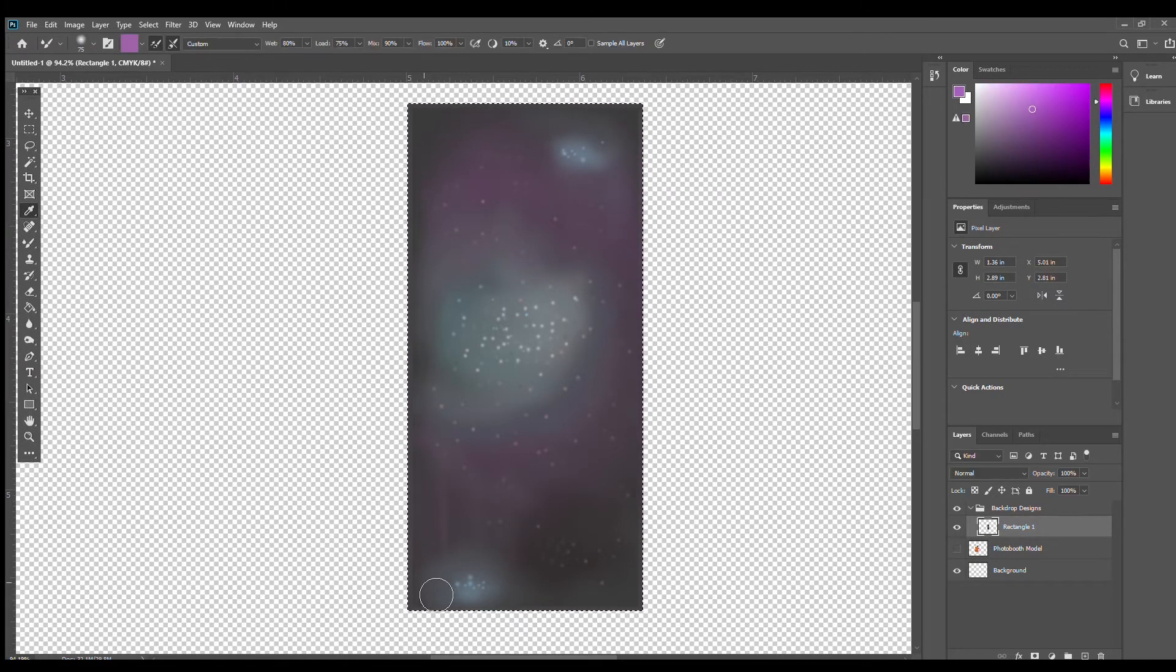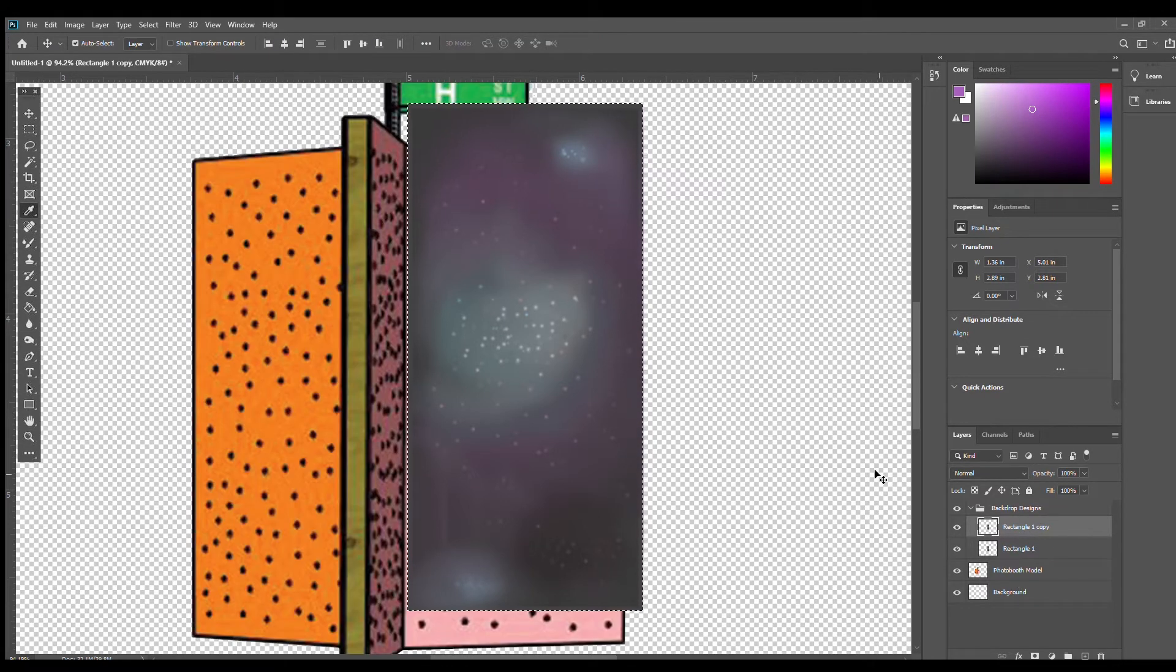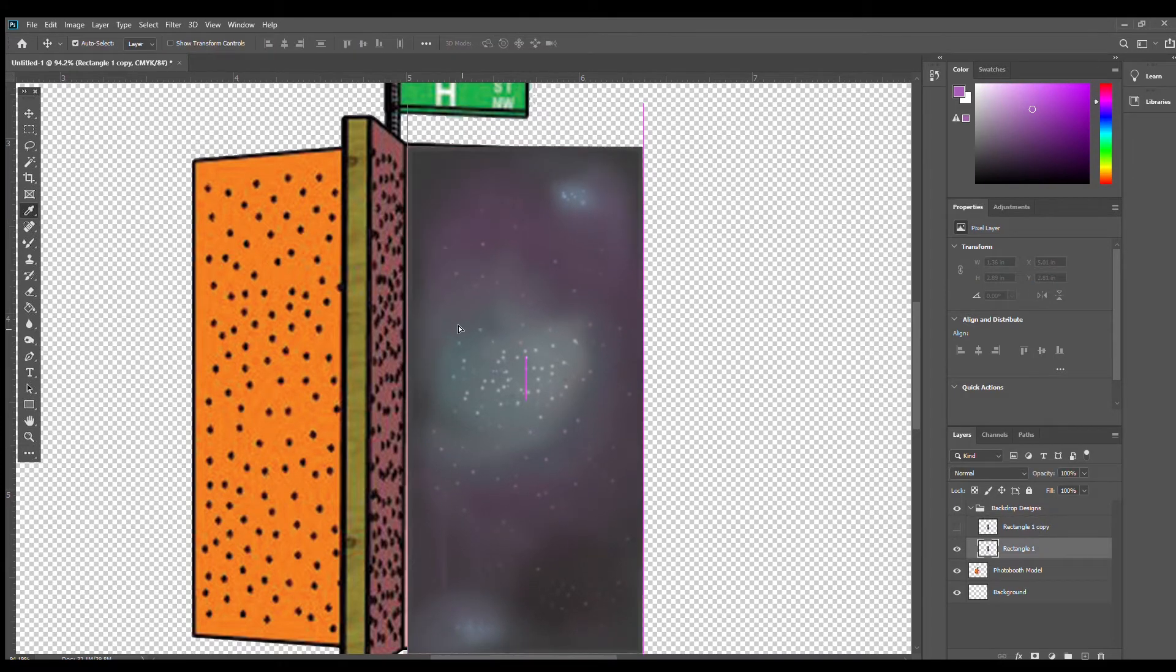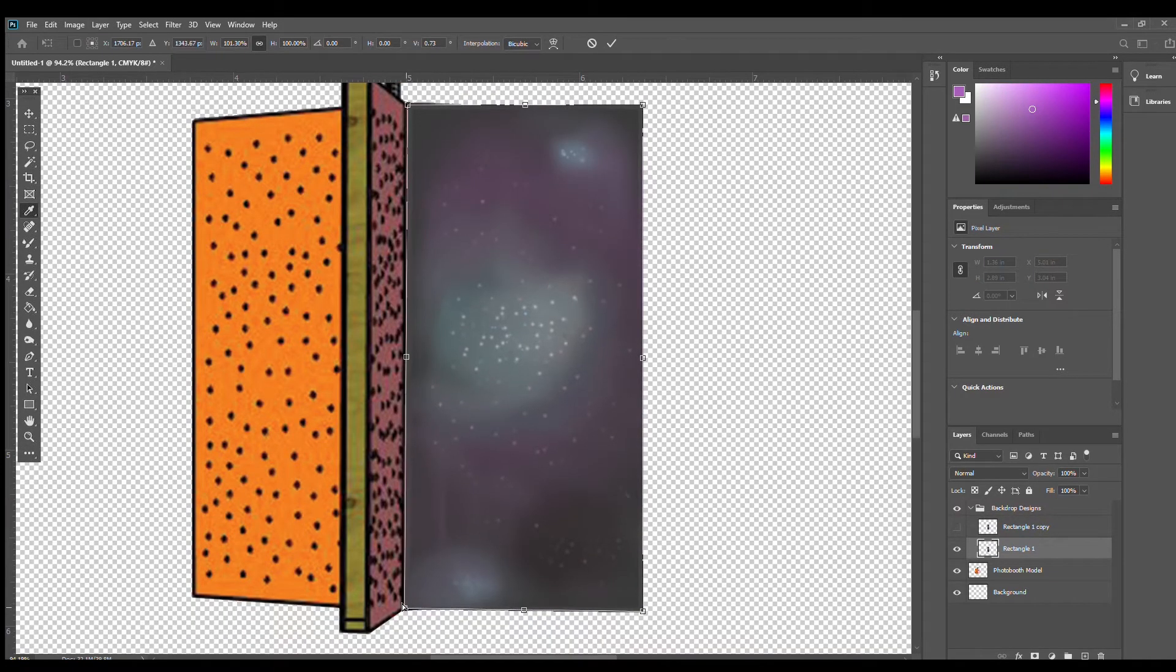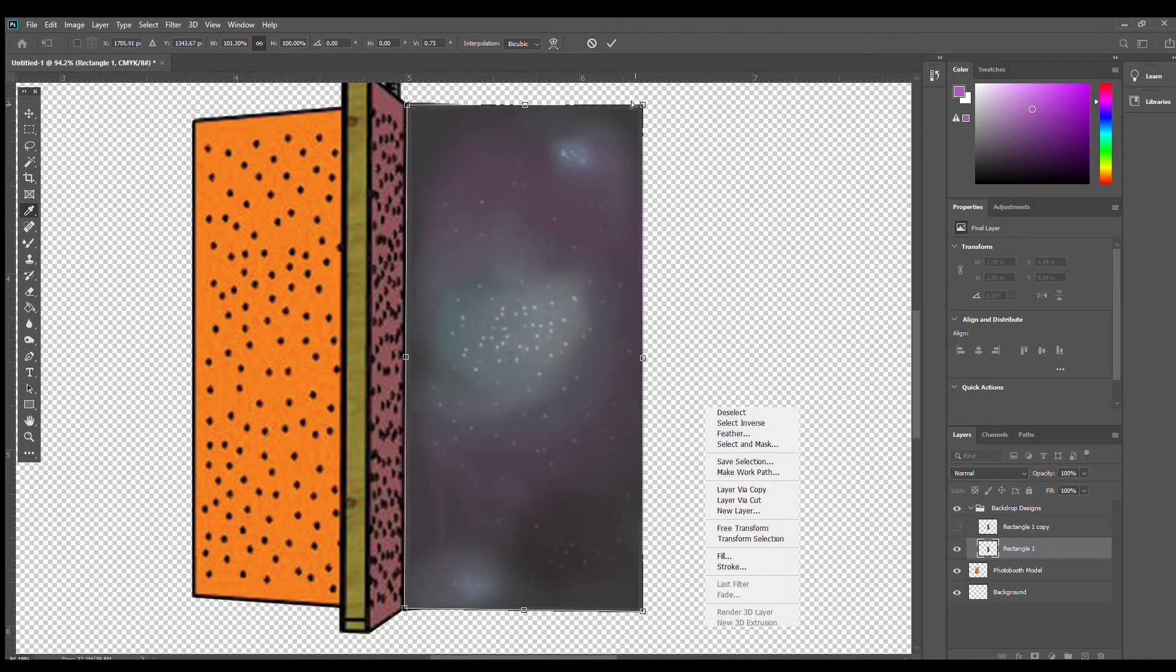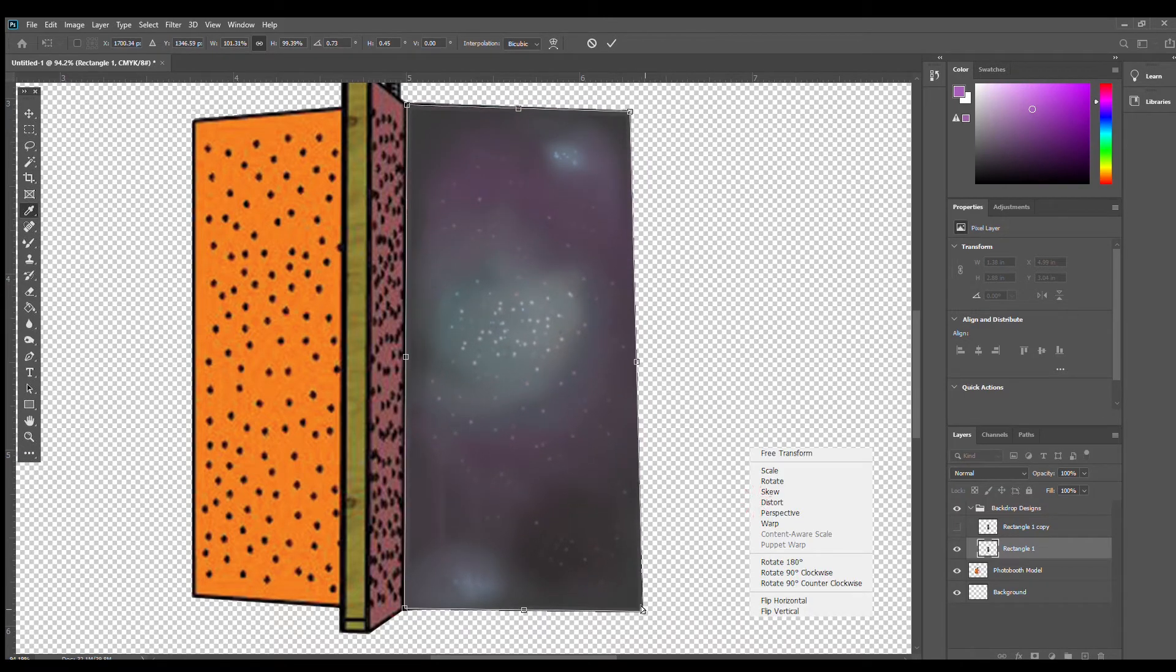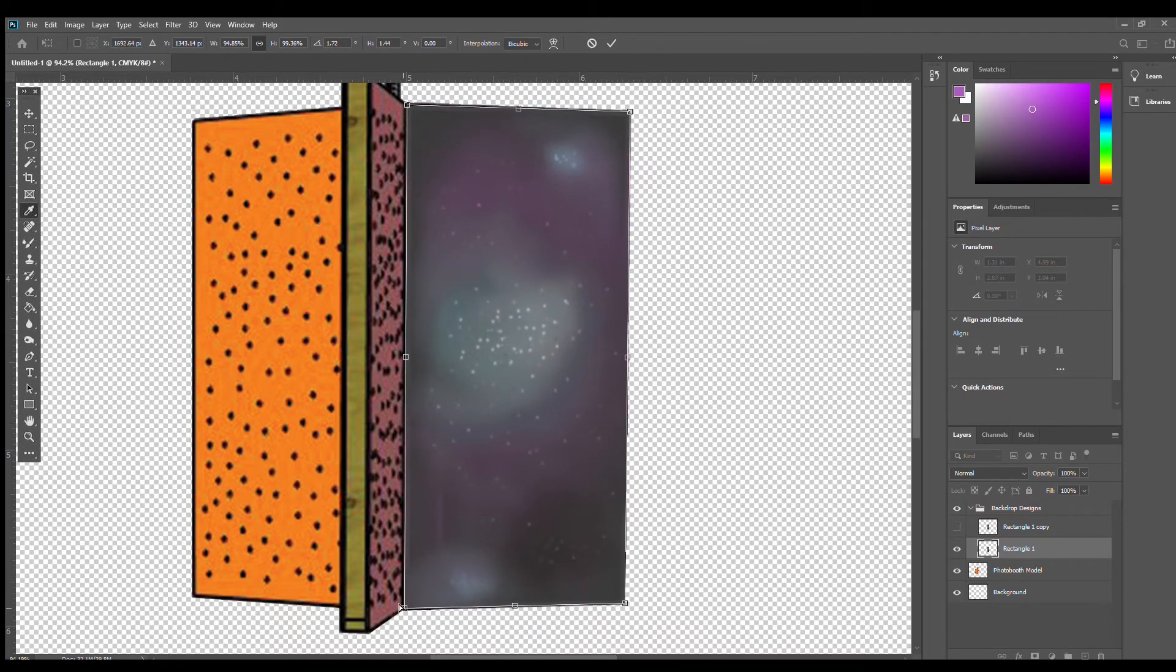Once I'm happy with the look of the backdrop, I'm going to place it onto our photo booth. I'm going to make the photo booth model visible again by clicking the eye icon and then dragging the space backdrop layer onto the photo booth. From there, I'm going to click the edit button and press transform. Then I'm going to click distort and get the lines of our backdrop to line up with our photo booth model.